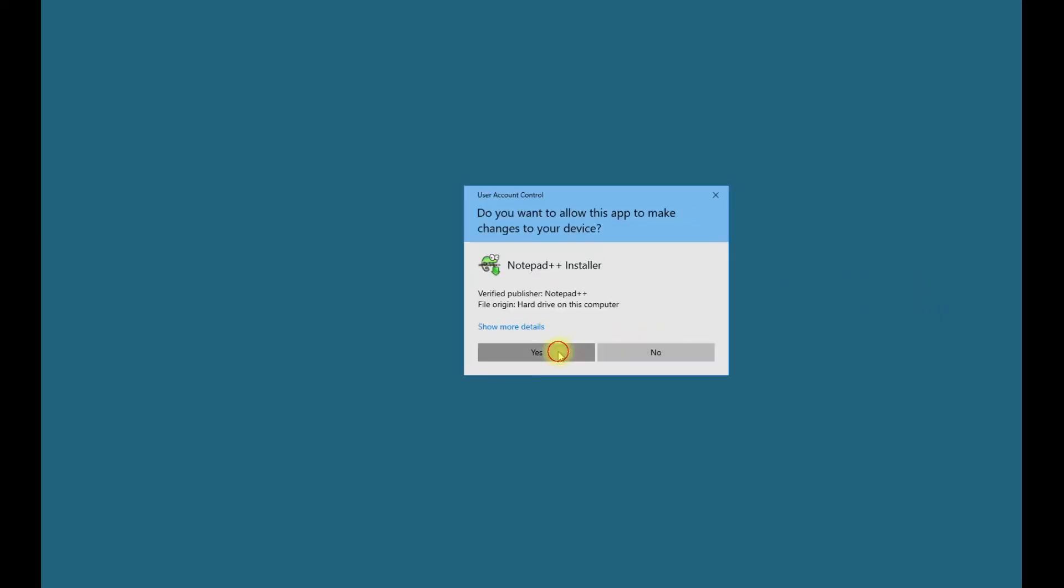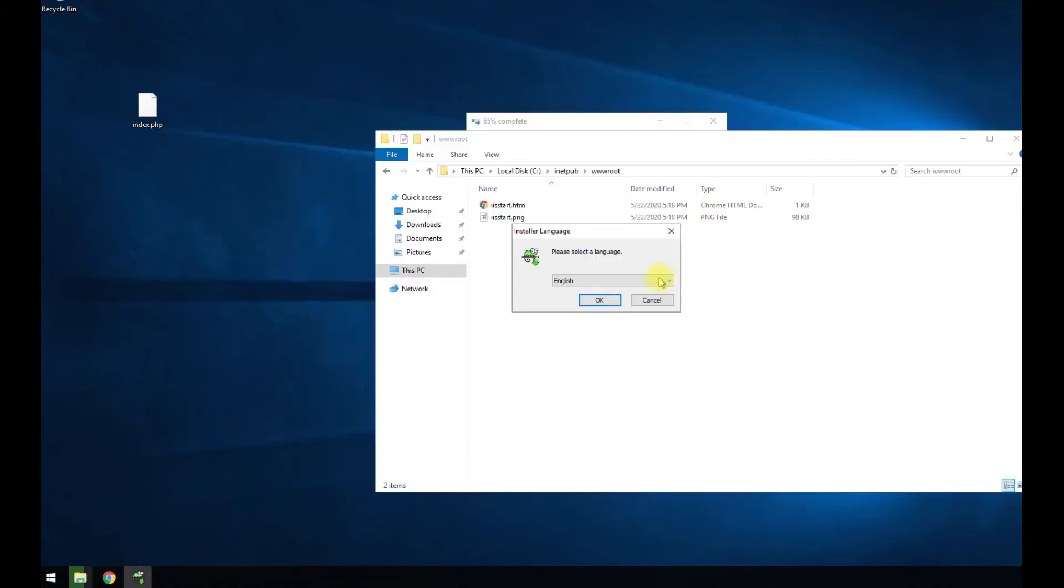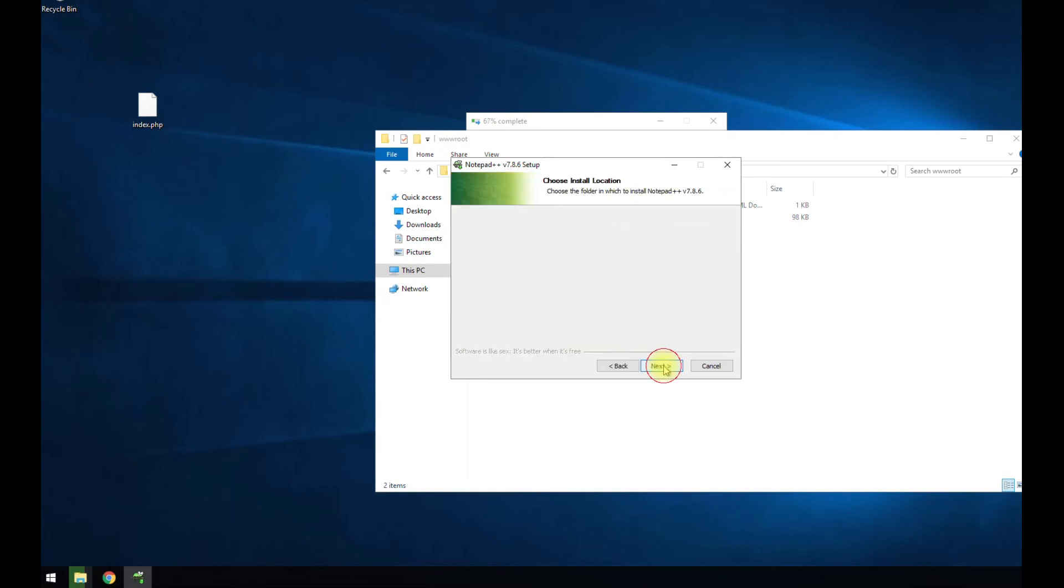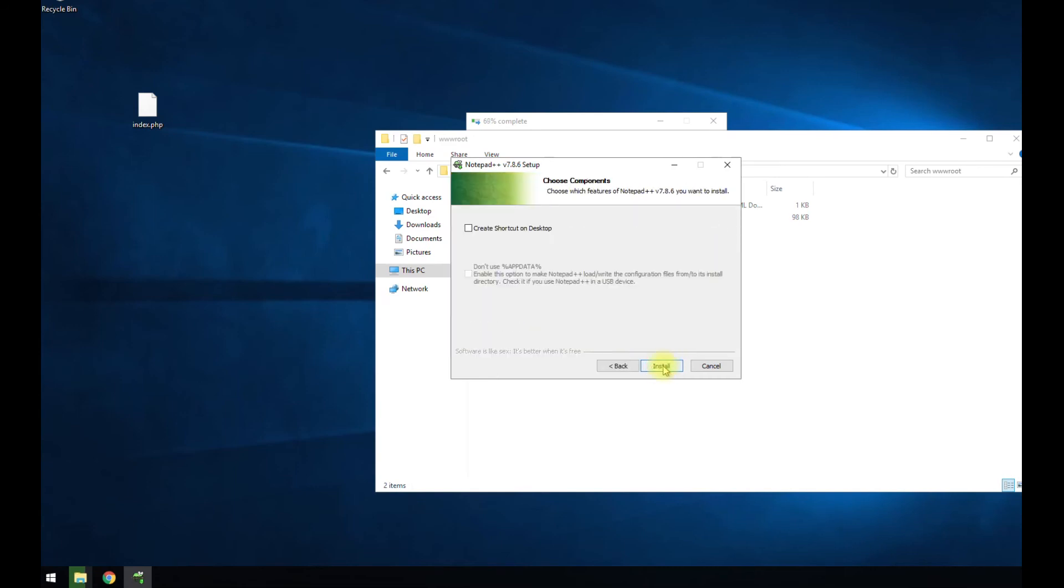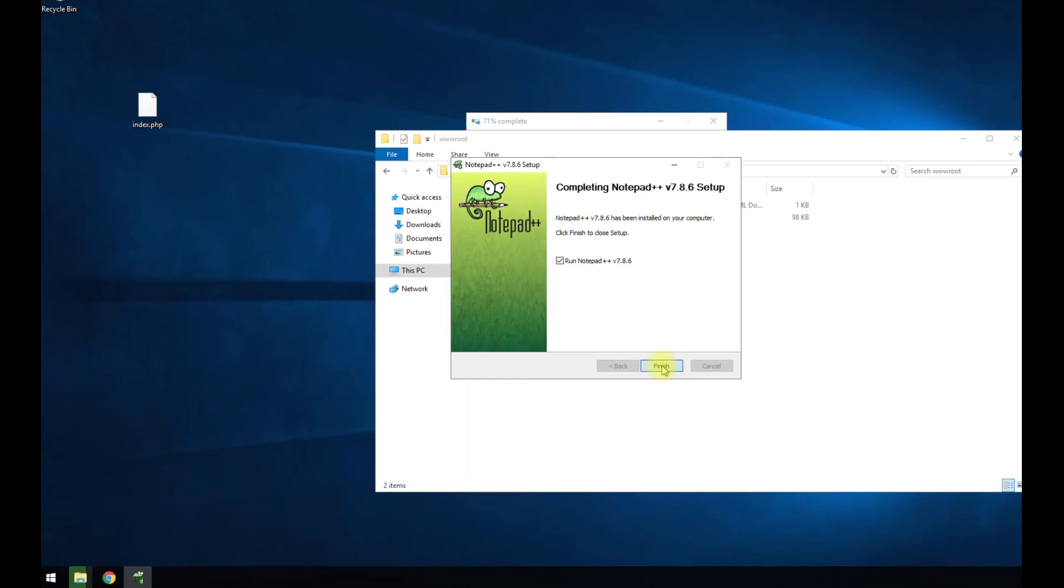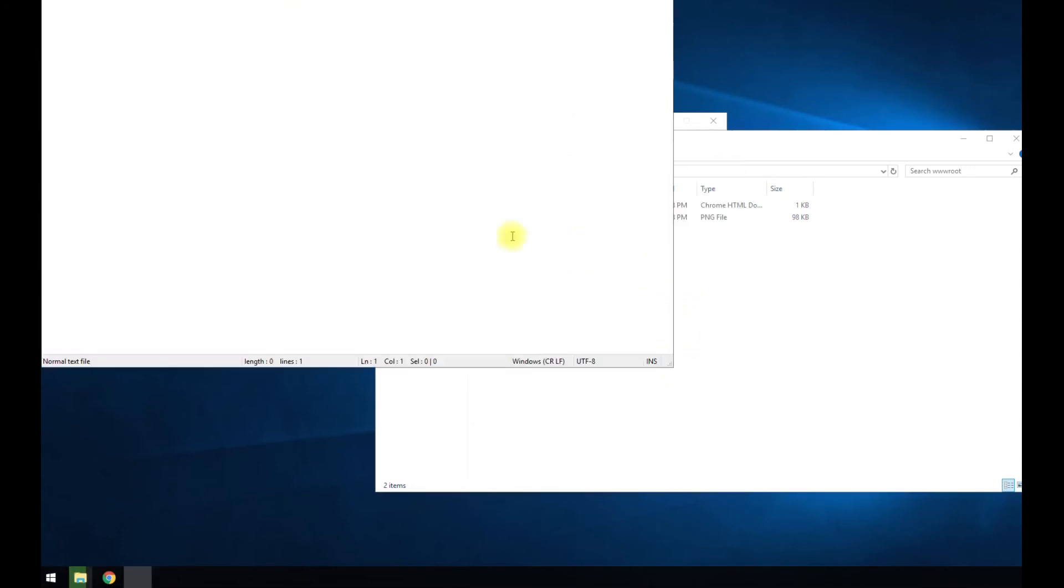We've got the pop-up here. Yes. Minimize. I mean, you could be using just the notepad editor, but I'm just going to use this right now. Finish.